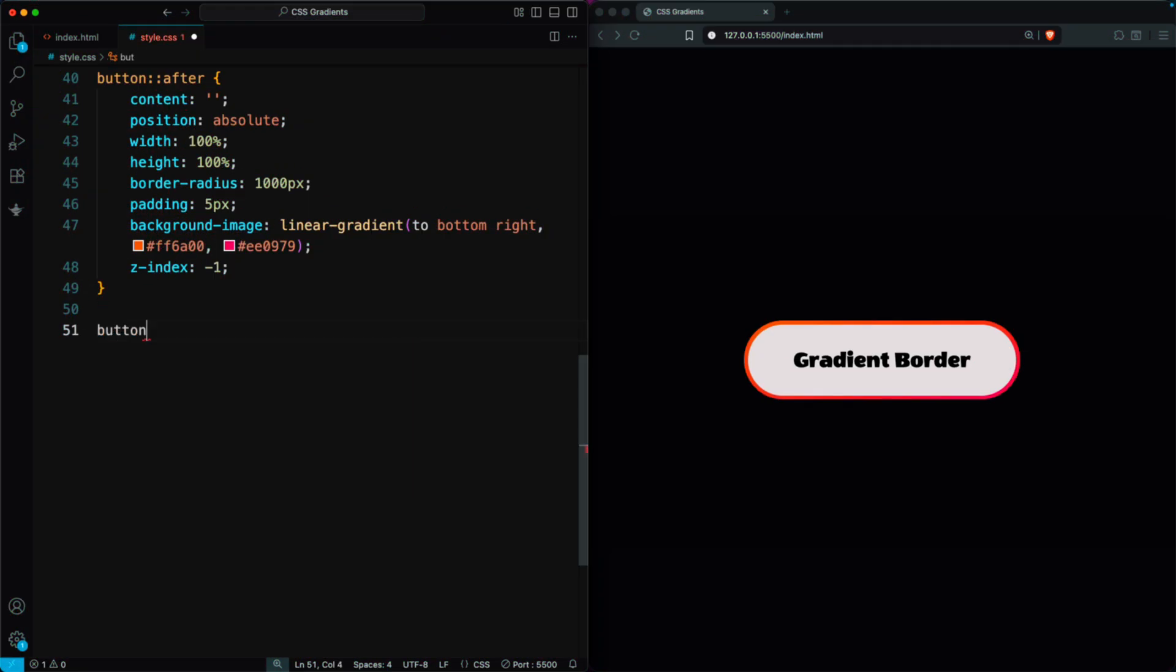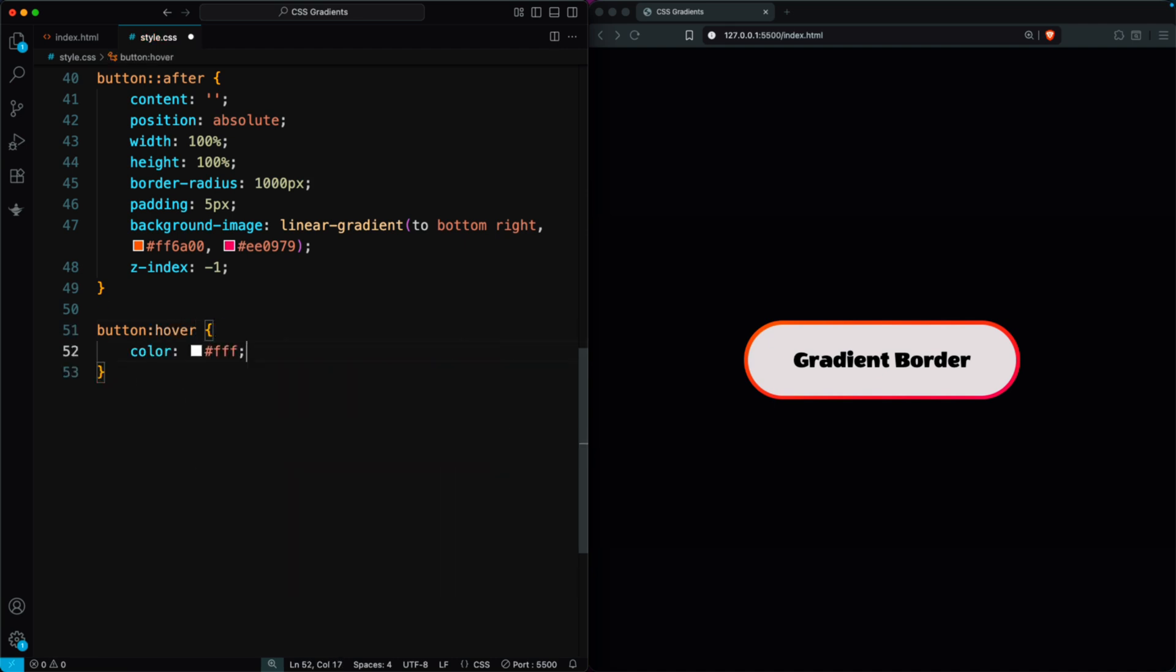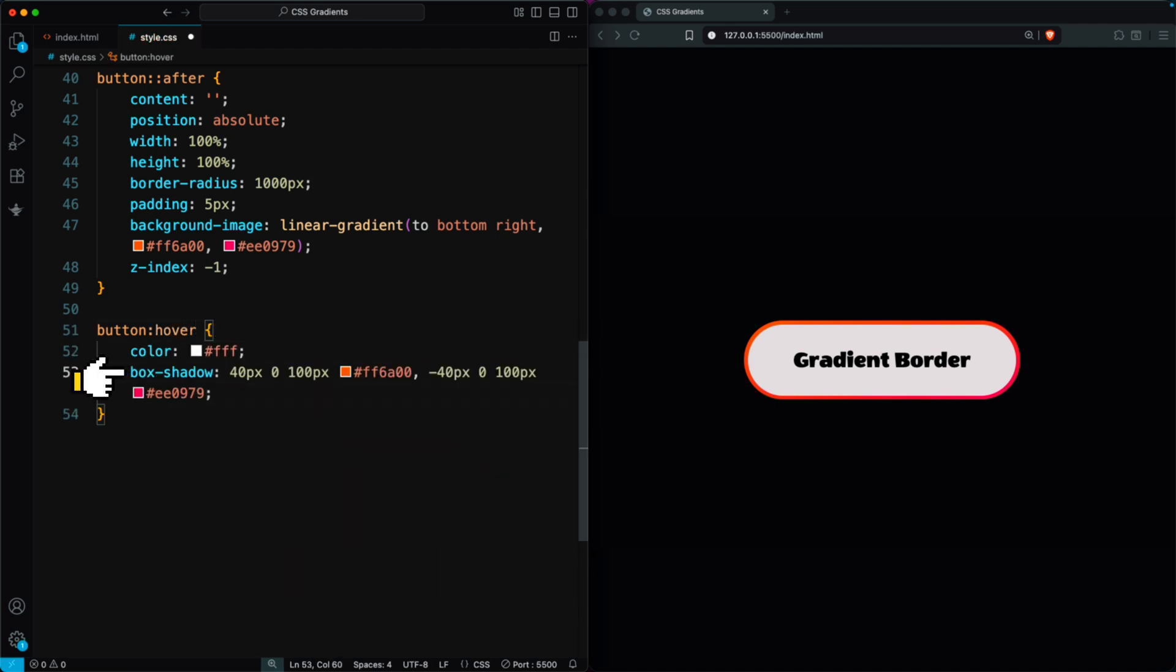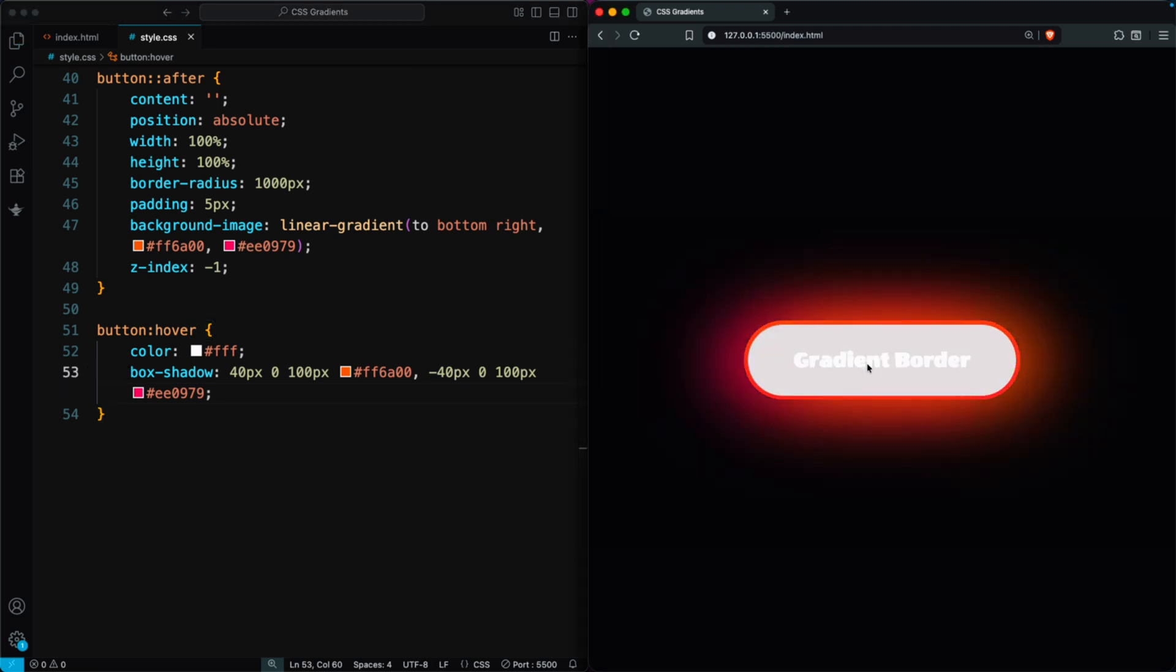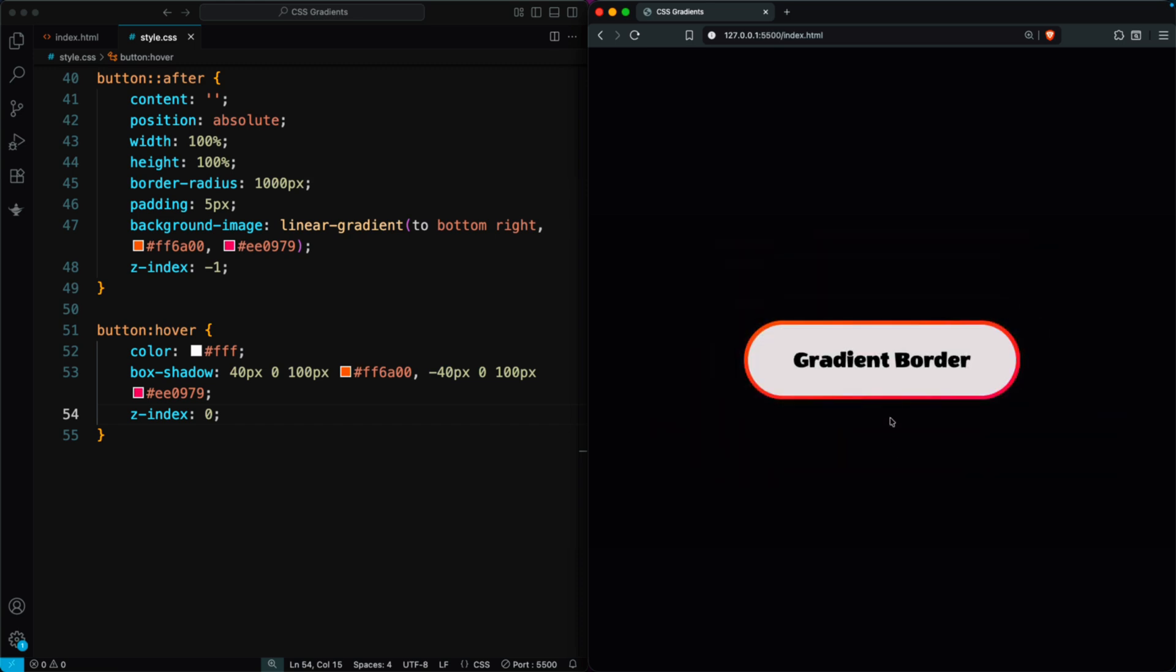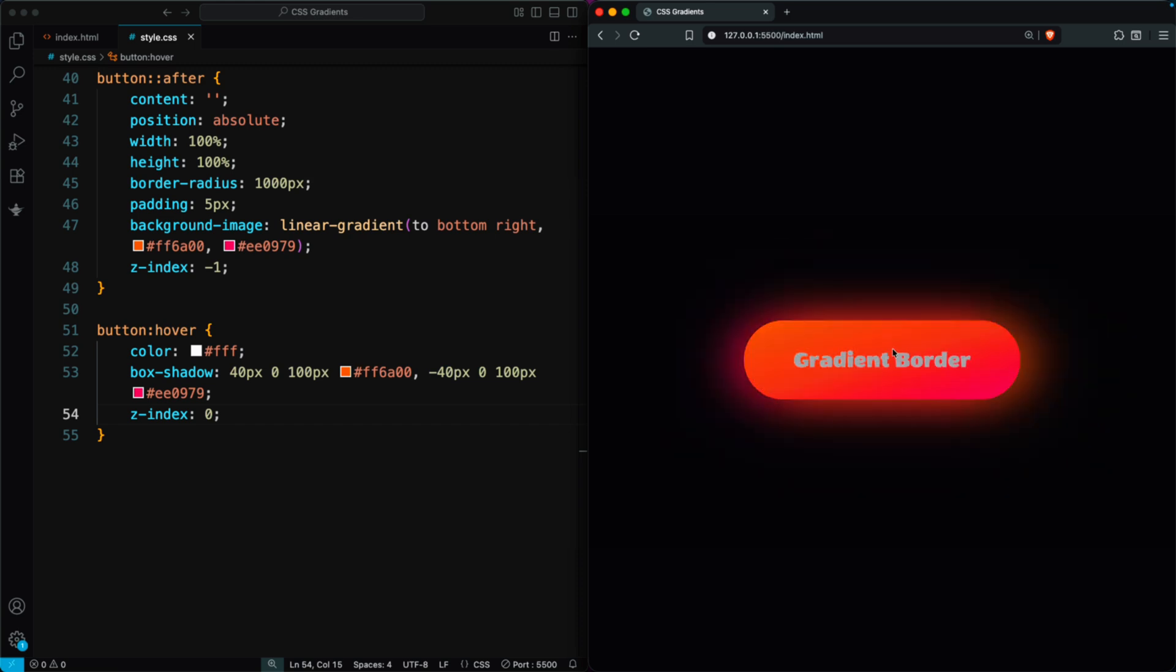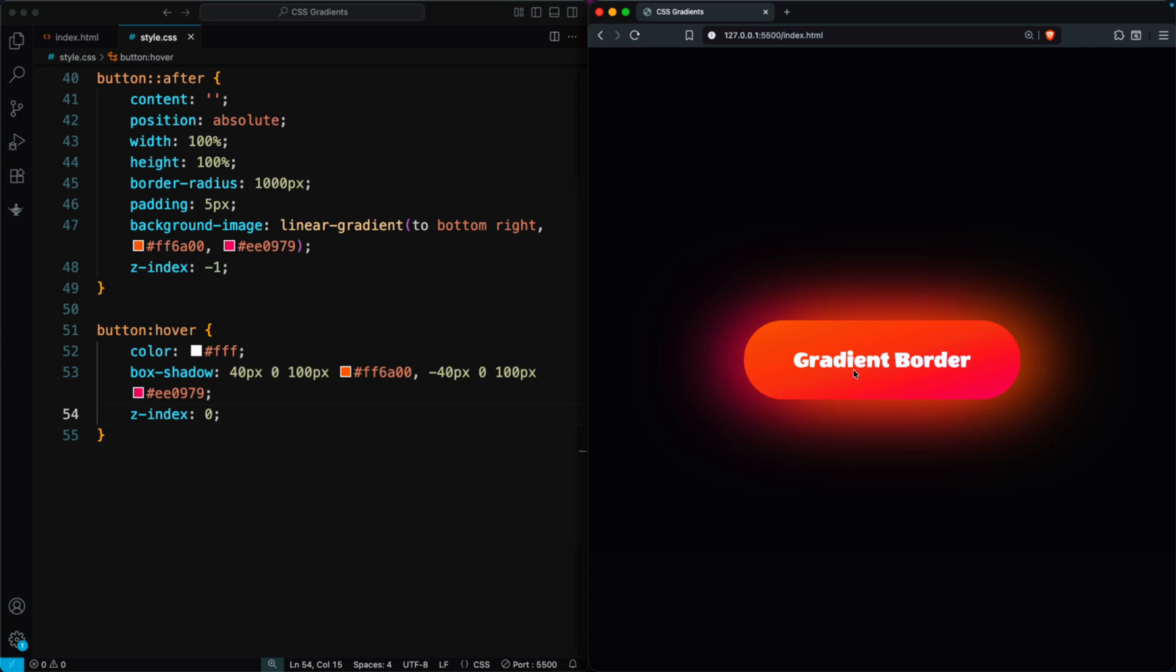To make it even more stylish, add a hover effect. Change the text color to white and add a box shadow with orange on the left and dark pink on the right. If the hover looks messy, just set Z index 0 on hover. That's it. You now have a modern, colorful button with a smooth gradient border and a clean hover effect.